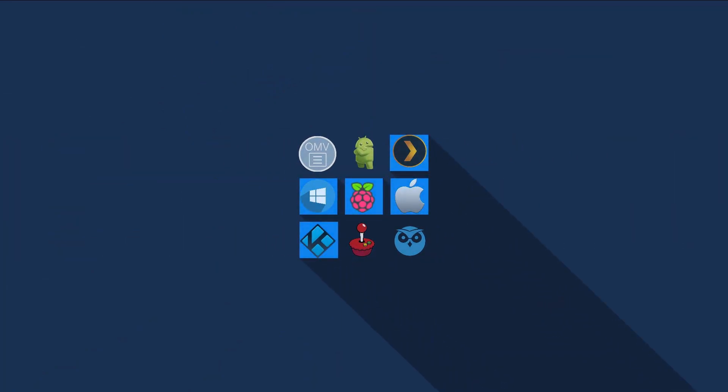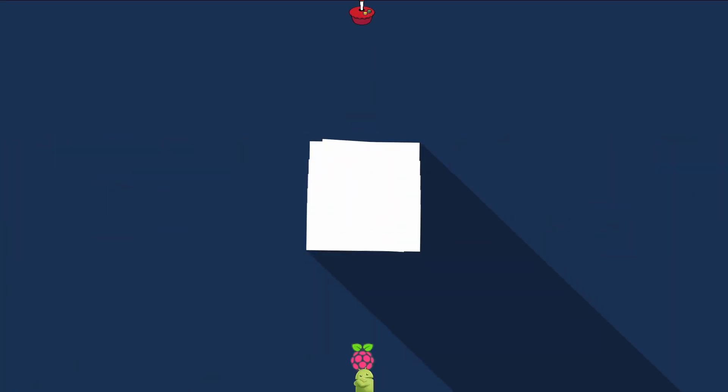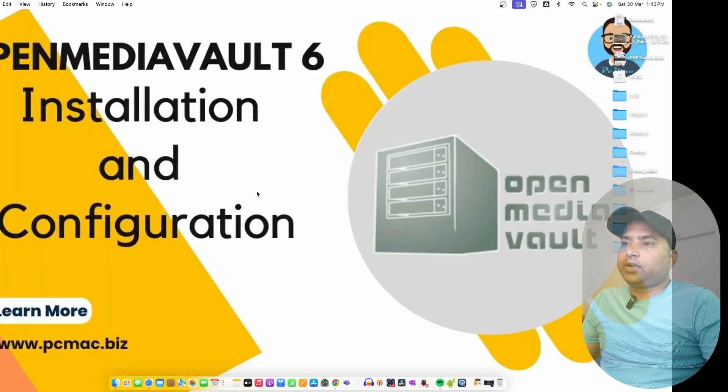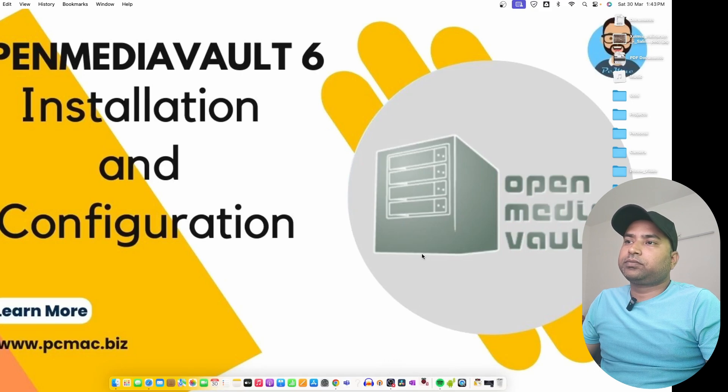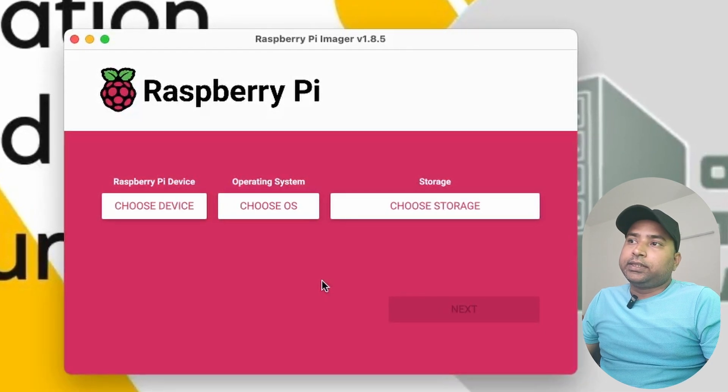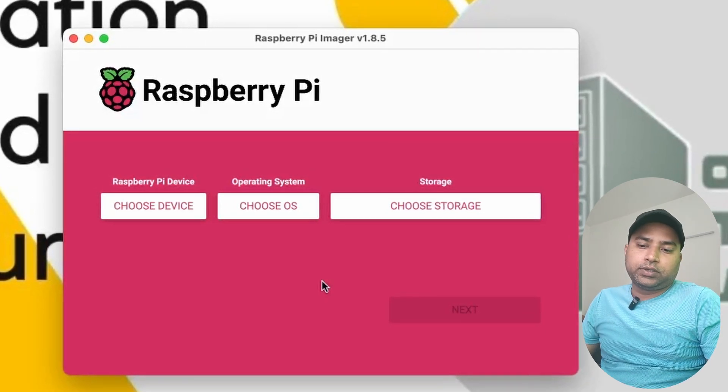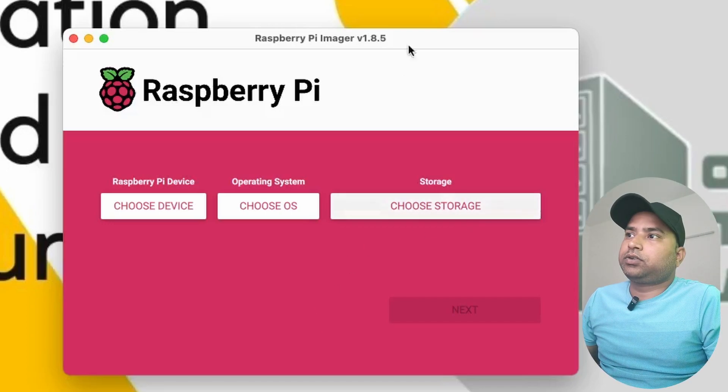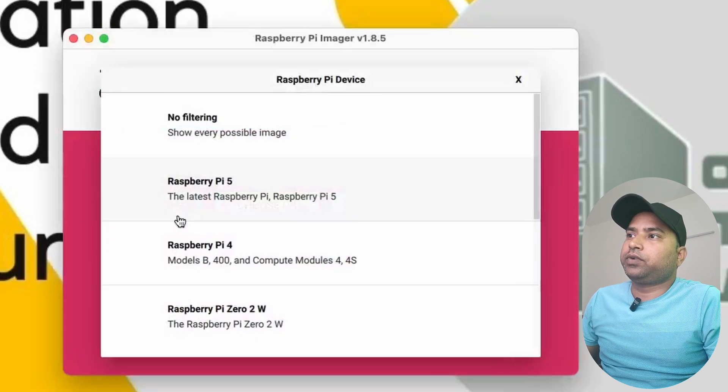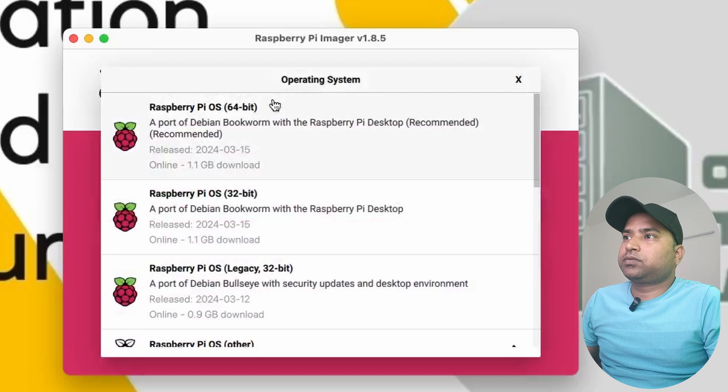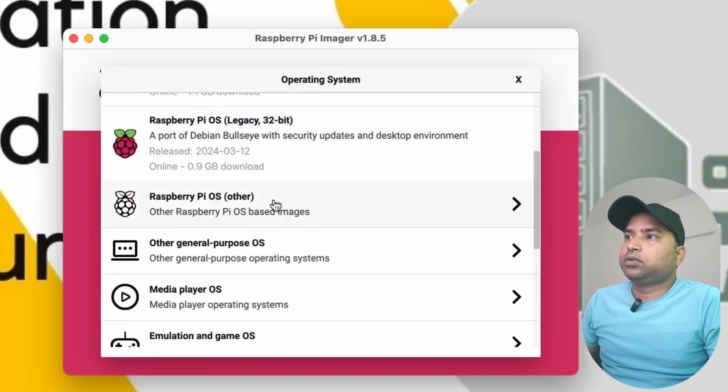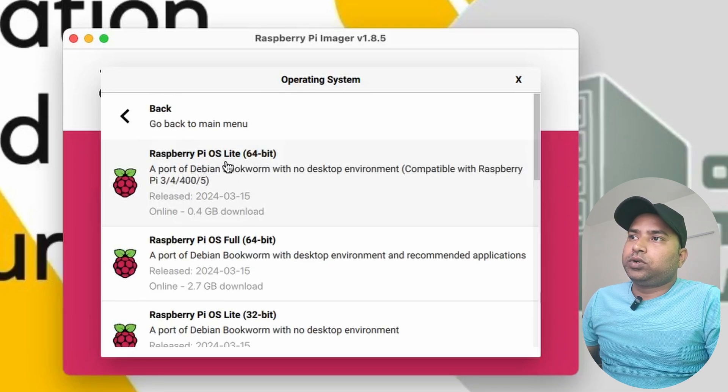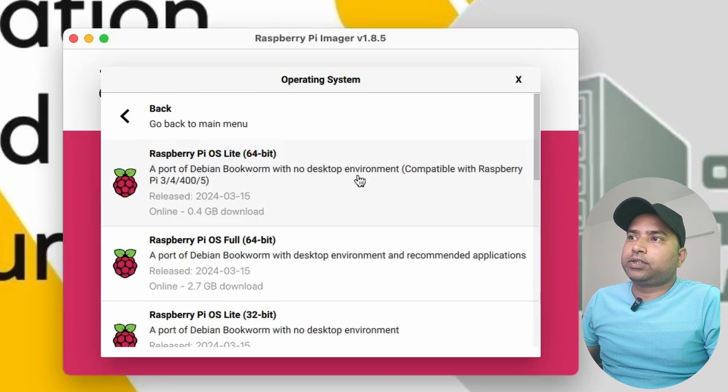To start, I'm going to open Raspberry Pi Imager. For this build we need to install the lite version of Raspberry Pi OS. I'm connecting my flash drive to my Mac OS. Choose a device - I'm using Raspberry Pi 4. For the OS we need to move down to Raspberry Pi OS Others and select this OS Lite version that doesn't have a desktop environment, otherwise it will not work.